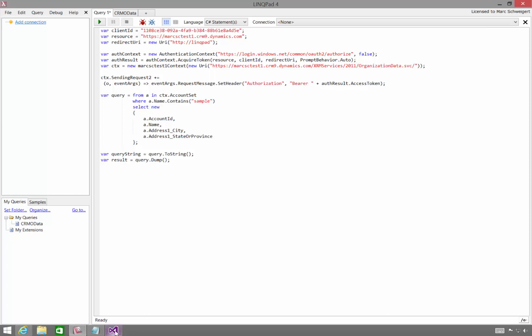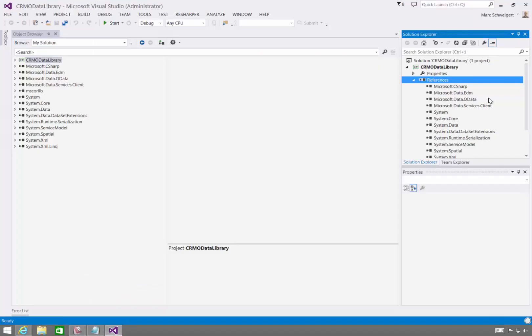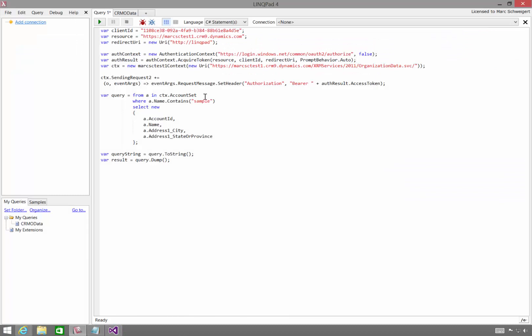Then we're going to new up our ODataServiceContext, which is in the DLL of the code we just created. And as I said earlier, we're going to pass the access token and attach it to the HTTP header, such that when we actually execute the query, the OAuth token is passed to the web service.